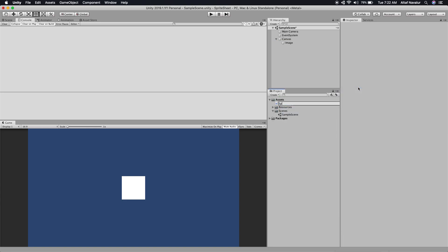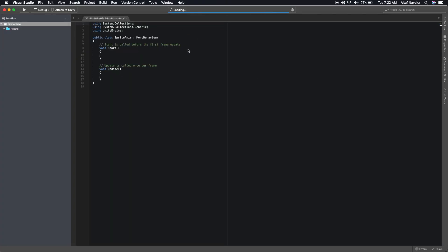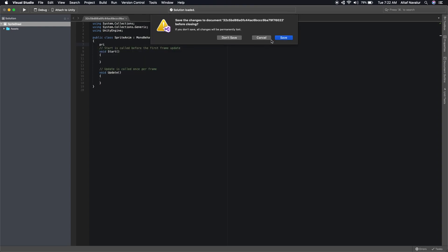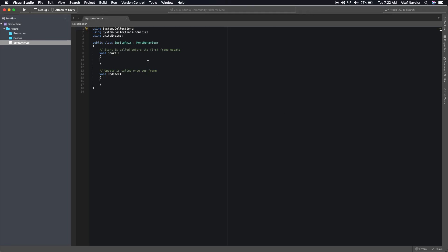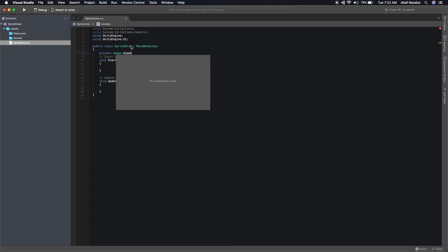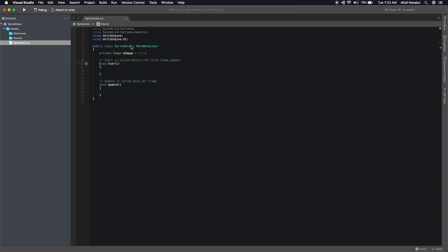Create a script and let's call it 'SpriteAnime'. Open it. The first thing we need to do is have a reference to the Image, so declare a private Image field — including the namespace — and call it 'm_image'. In Start, we will get a reference to the Image component. Now we have a reference to our Image.